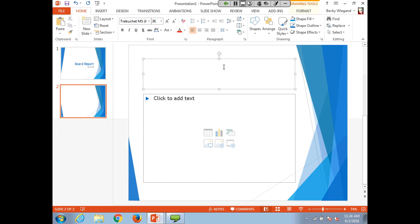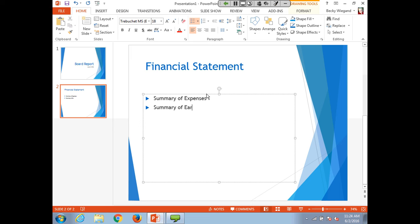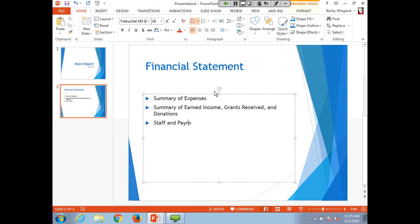She adds a title 'Financial Statement' to the new slide and then adds a summary of financial items: expenses and earned income. PowerPoint pre-formats a lot of this automatically. You can change the formatting and add your own style of bullets. You can also add a new slide from the Home button on the ribbon and select New Slide, where you can also access the layout options. There is a lot you can do with just what's provided automatically.